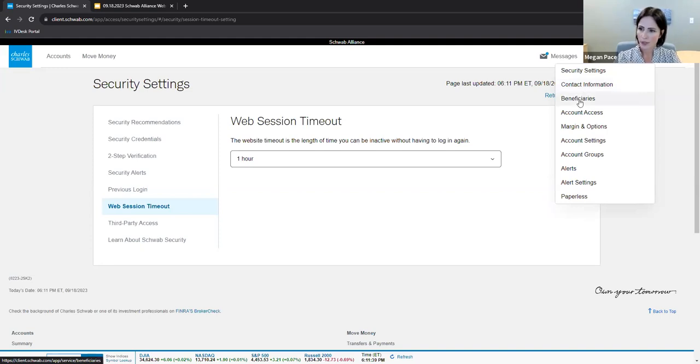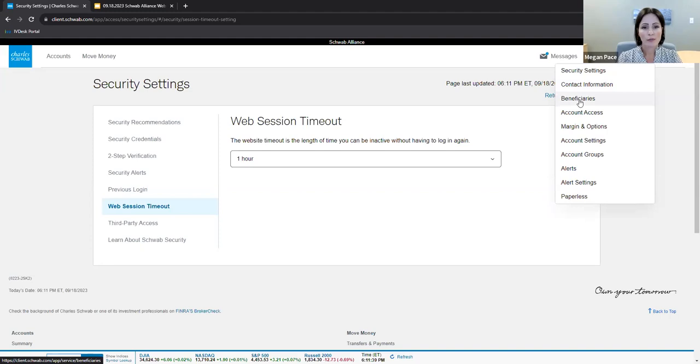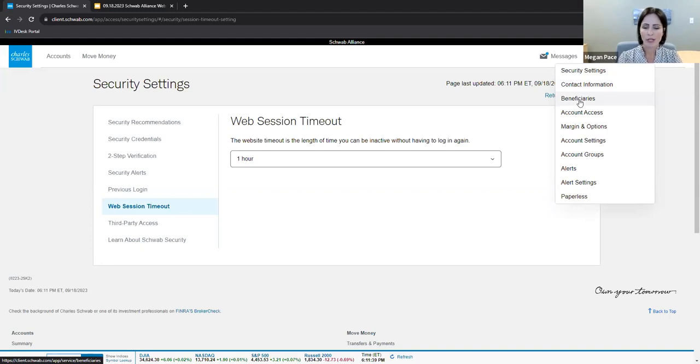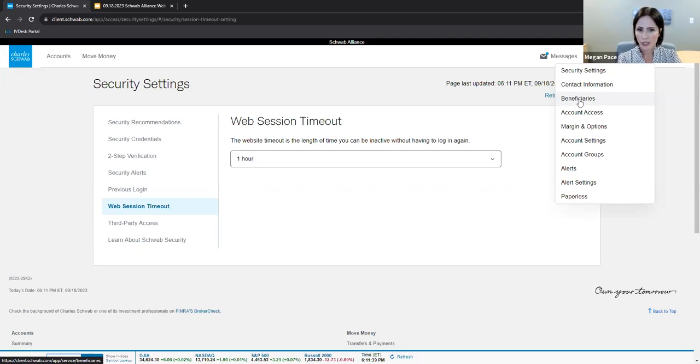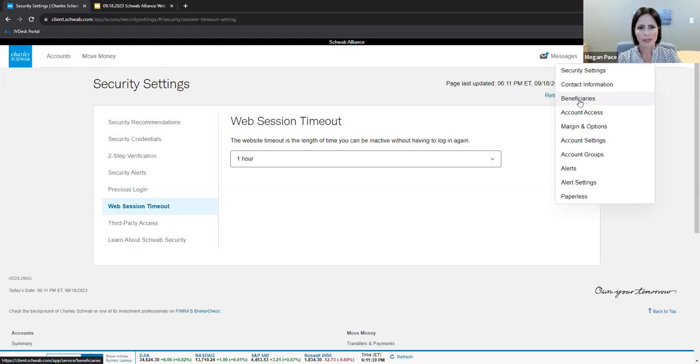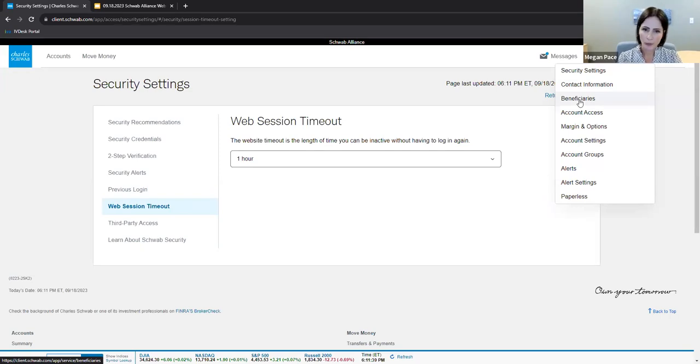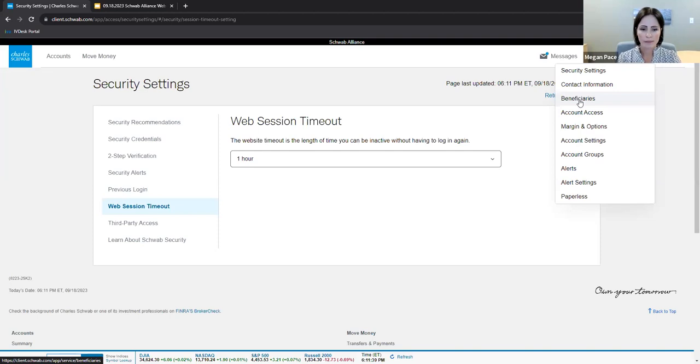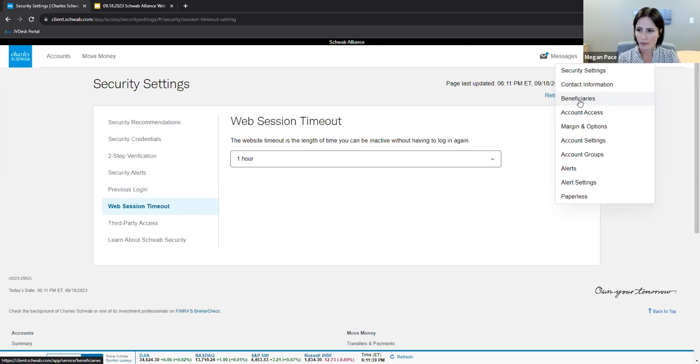Under Beneficiaries, you can review your beneficiaries for your different accounts. Again, when it comes to updating this information, please contact a member of your Affiance team. Adjusting beneficiary information has bigger implications like how it affects your estate plan and does your team at Affiance need to review other accounts outside of Schwab to add or remove a beneficiary? Again, it is about your Affiance team supporting your full financial story.